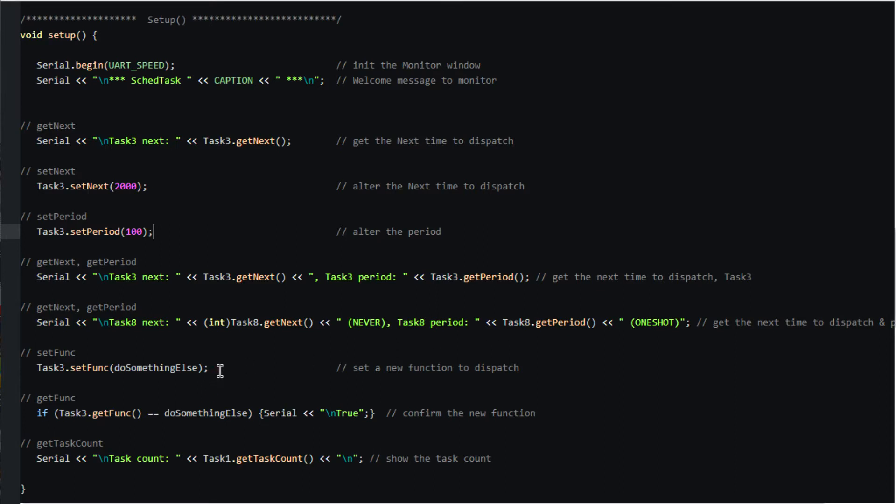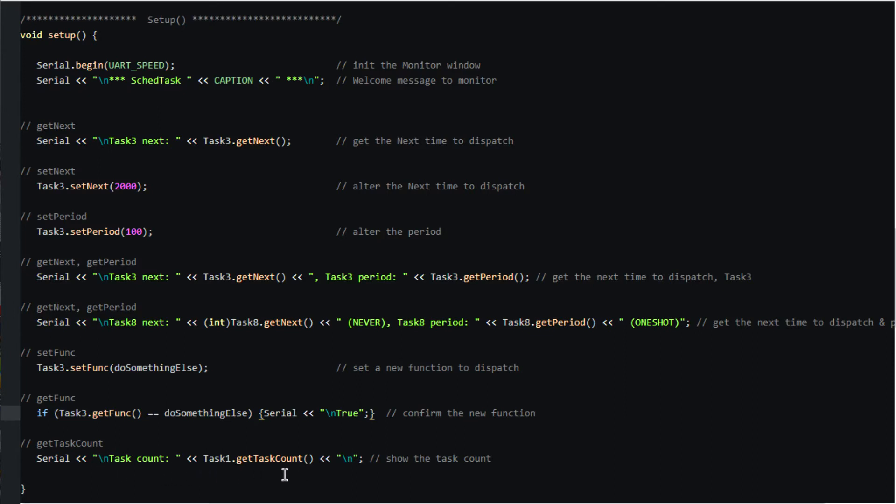This call to the member function set_func will alter the function to be called by the dispatcher. This call to the member function get_func allows us to verify that the new function got altered. Finally, here is how to obtain the number of scheduled tasks in the dispatcher's list.